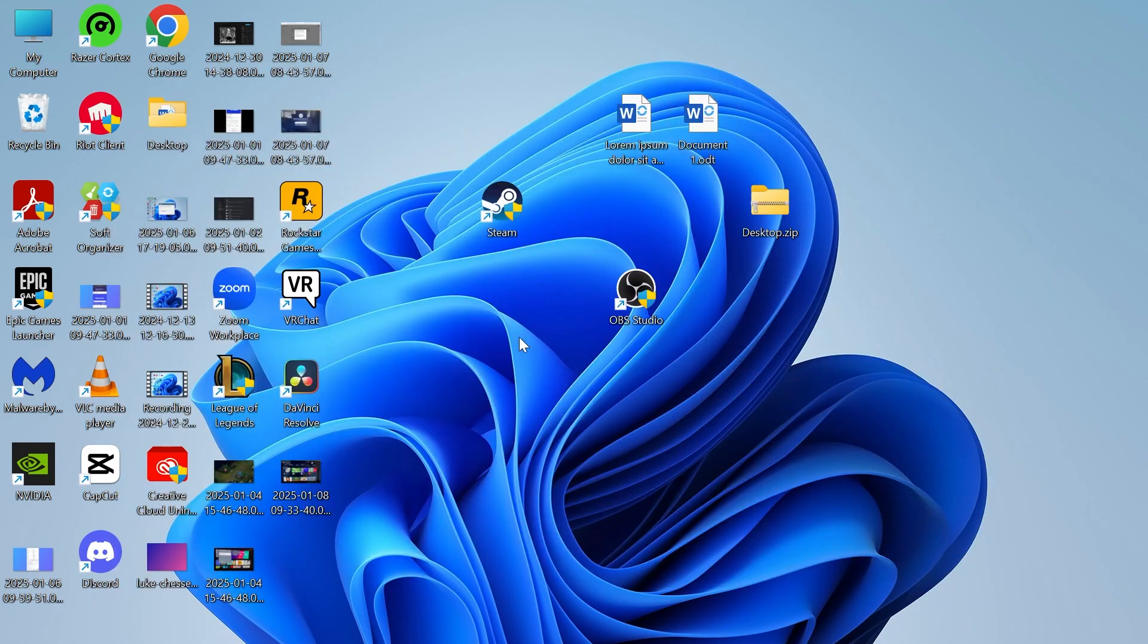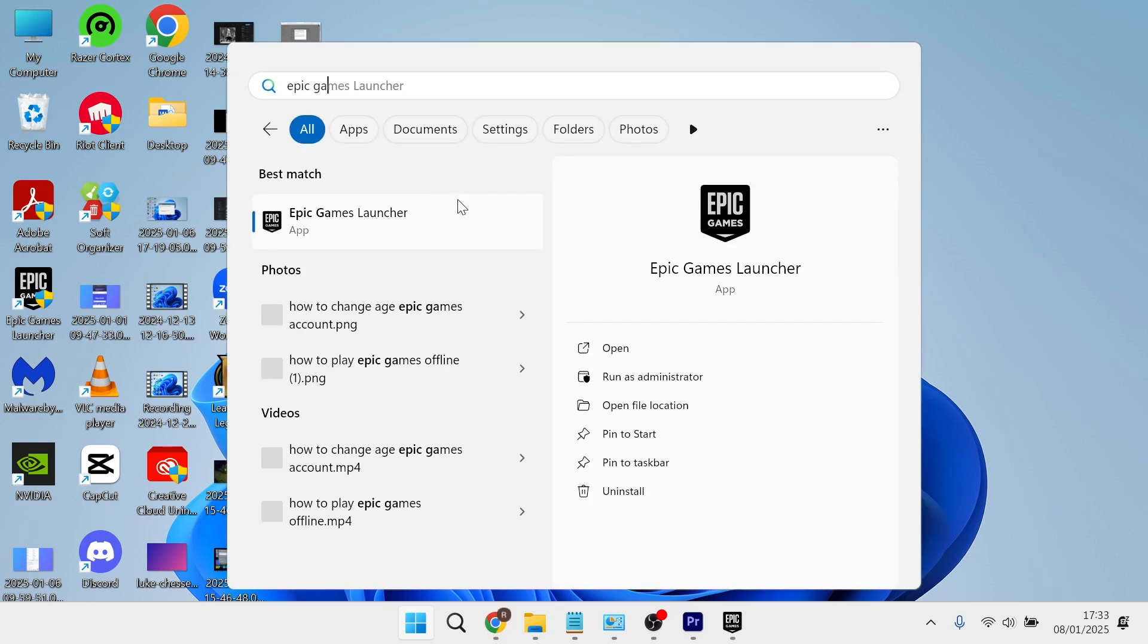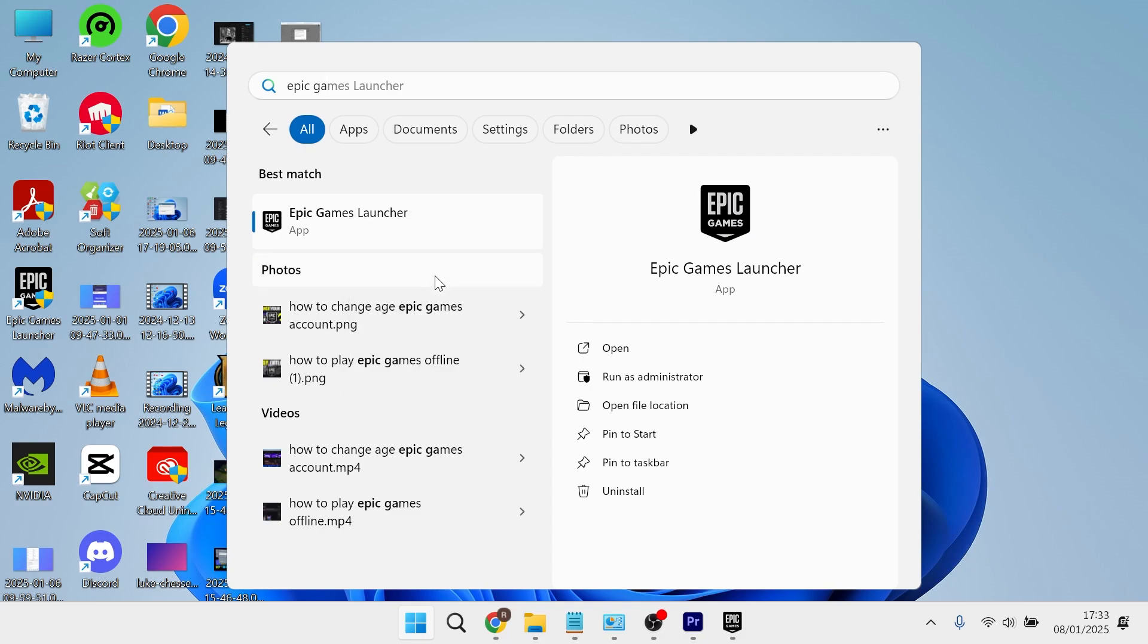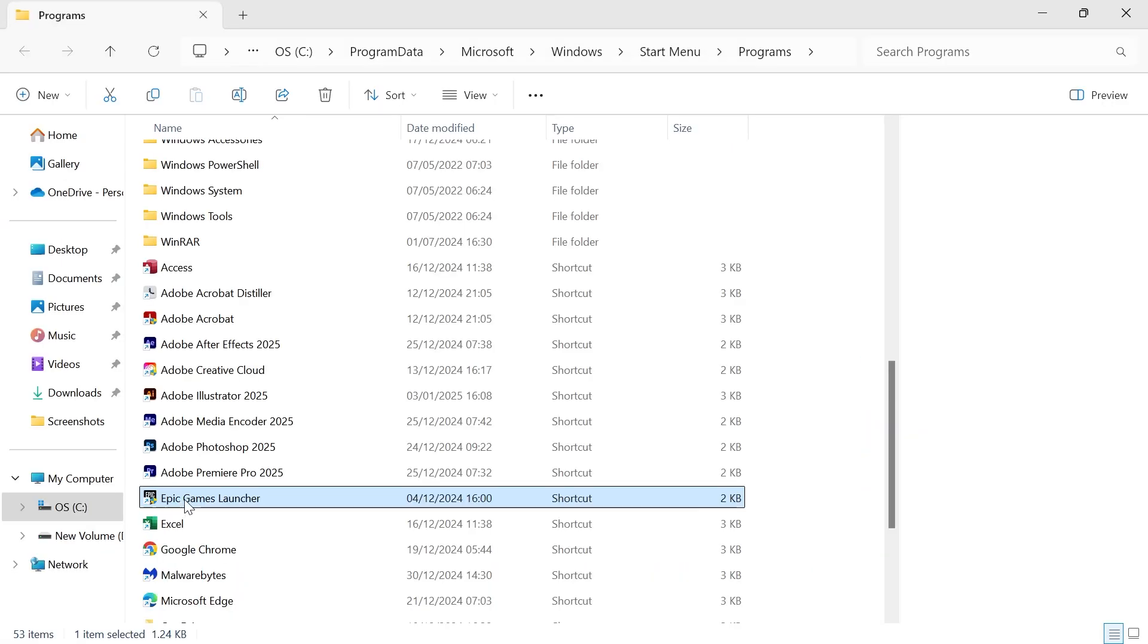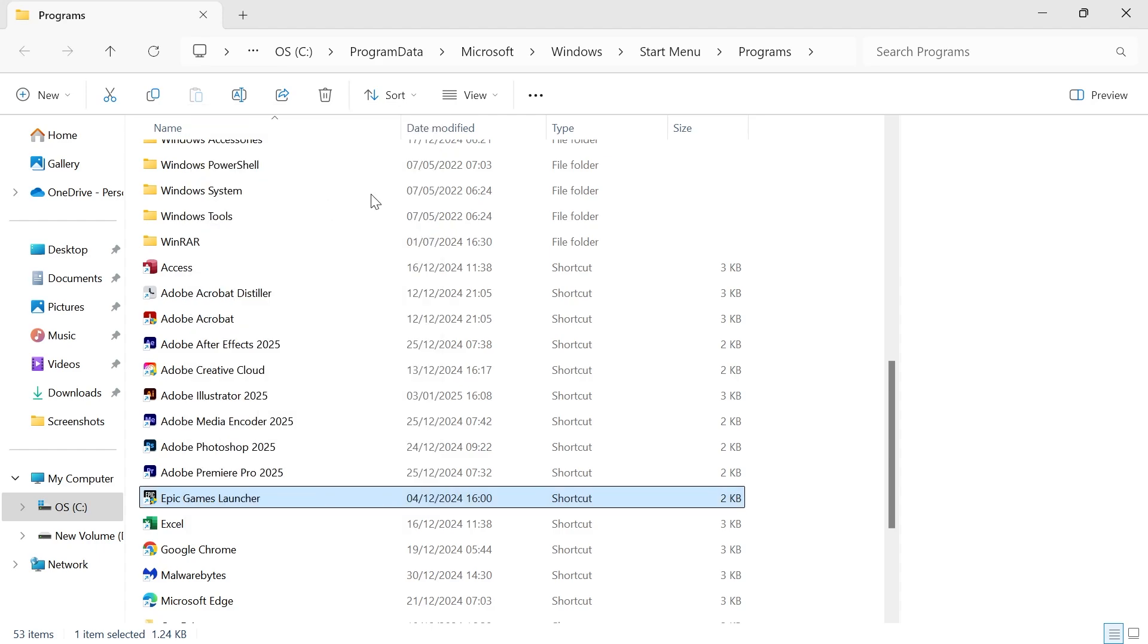The first method is by coming over to your start menu and searching for Epic Games Launcher. Then right click on the launcher and select open file location. Then right click on the Epic Games Launcher and once again press open file location.